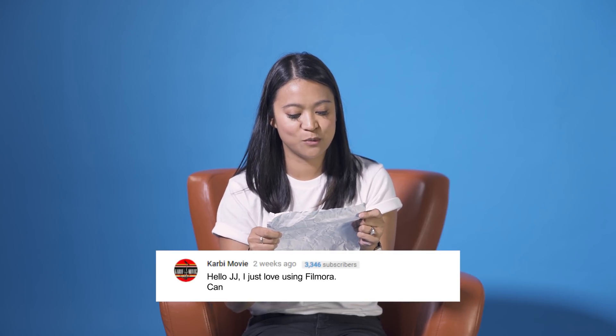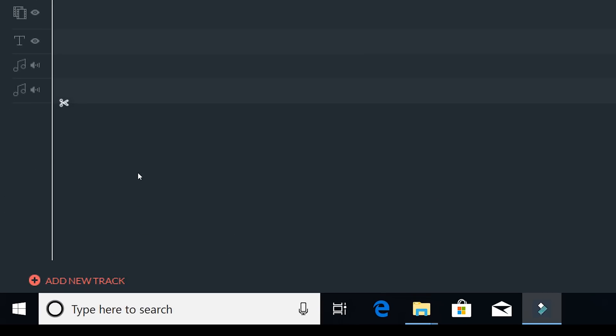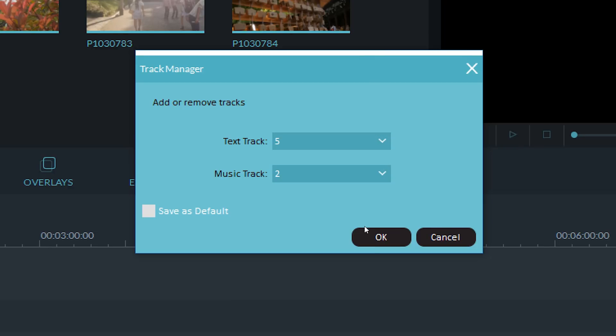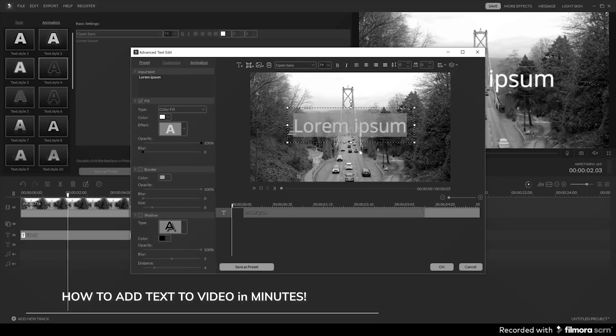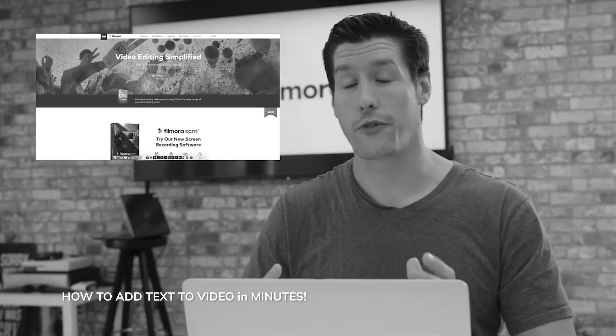From CarbyMovie: I just love using Filmora. Can I use two or three text lines at the same time in a video? Yes, you can — you can actually add up to five. At the very bottom of the timeline, there is a button that says 'add new track.' Click that and you can add up to five extra text tracks. We also have an in-depth video on adding text in your videos with Matt using Filmora, which I will link in the description box below. Check that one out if you want more information on adding text to your videos.